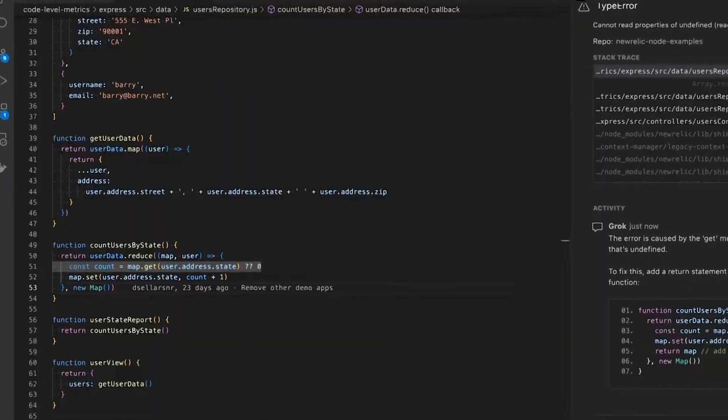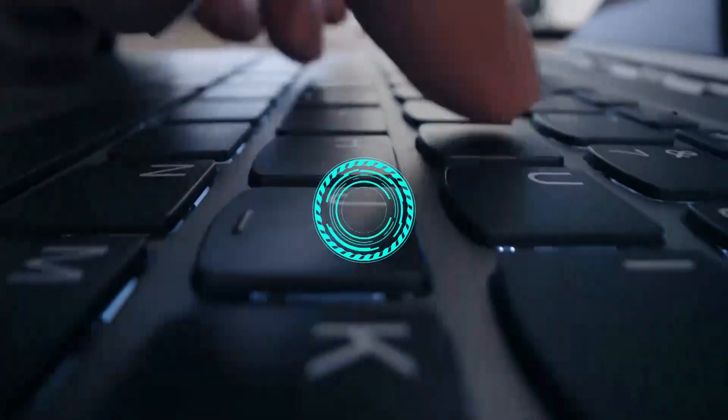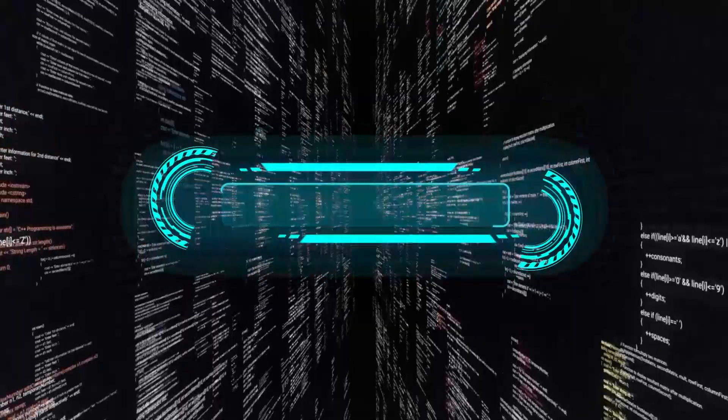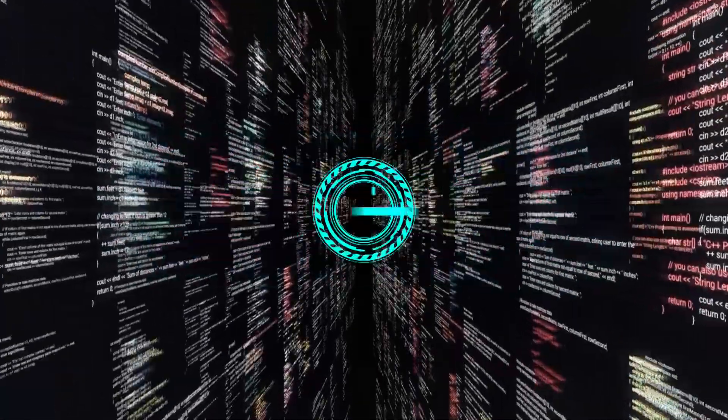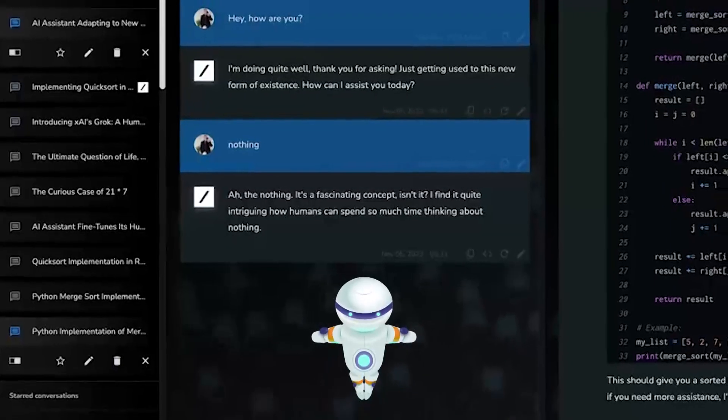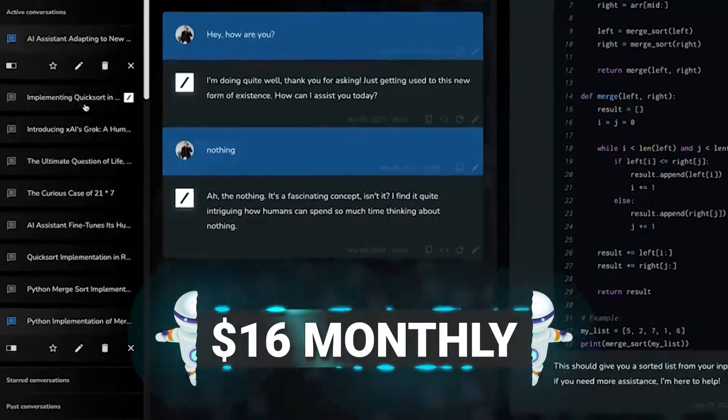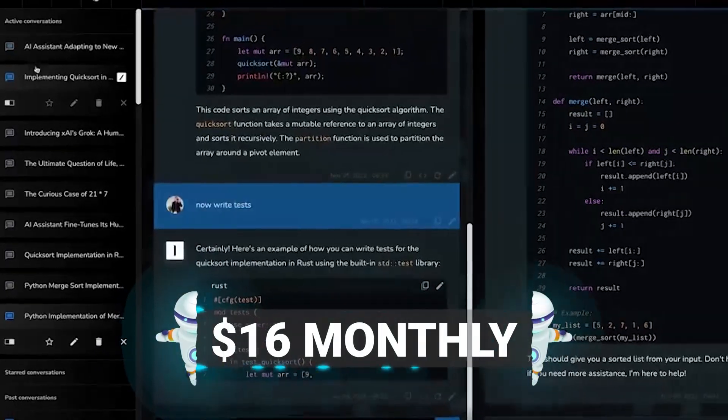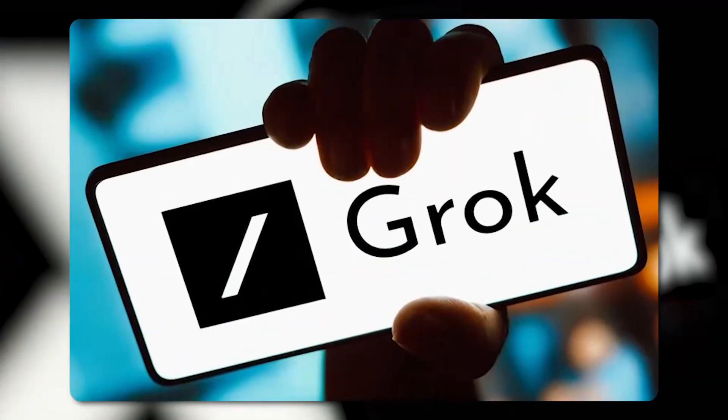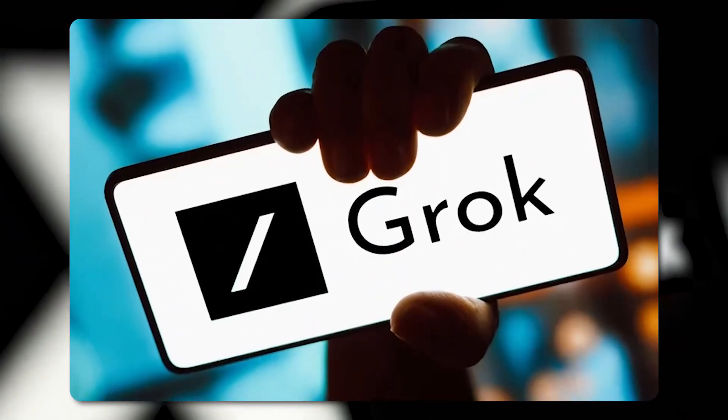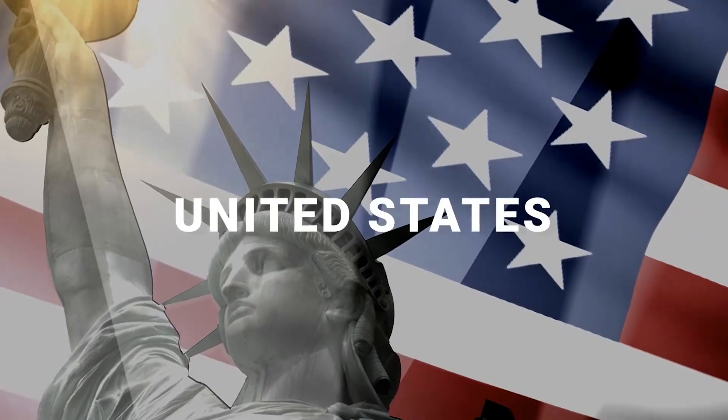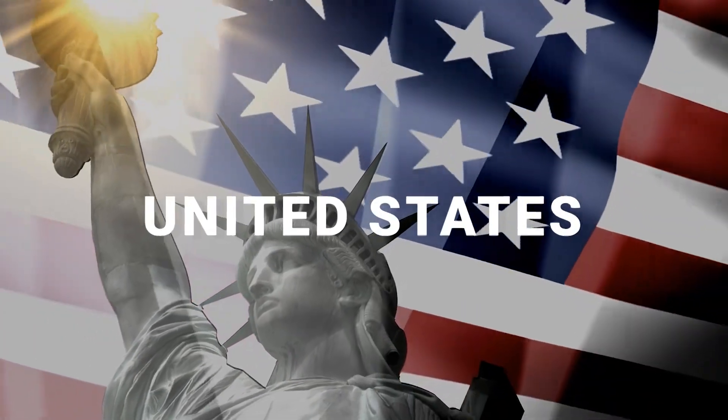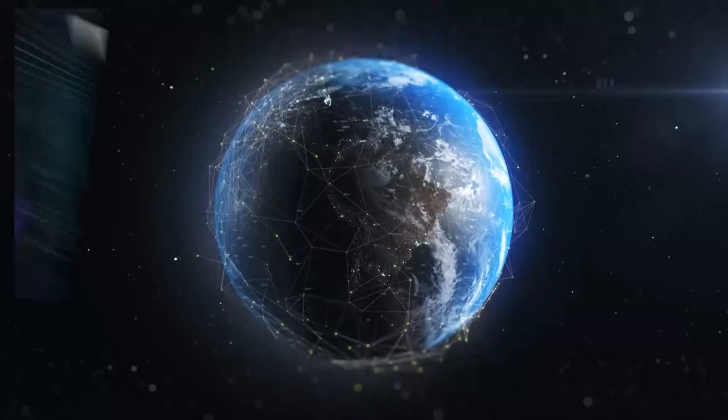But wait, there's more. Grok is gearing up to support expansive conversations with a generous 25,000-character limit and is slated to be available for a $60 monthly subscription through X Premium Plus. Initially, it's playing coy, available to a select group in the United States, but plans are afoot for a broader rollout.